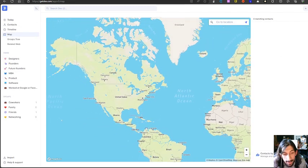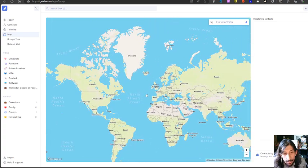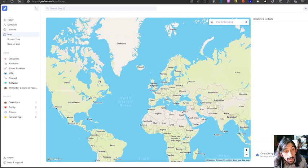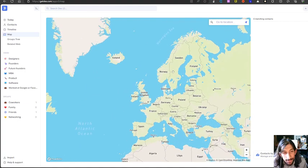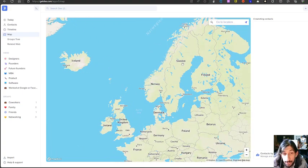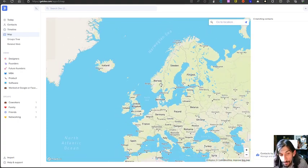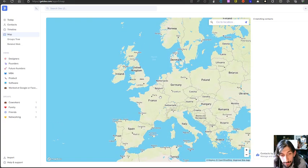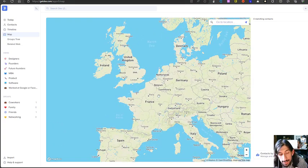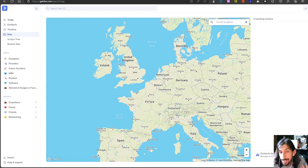We also have a map here, which defaults to the United States, but I live in Norway so we need to navigate there. On this map you can see where your different contacts live. So if you have contacts all around the world and you're traveling to France, you could come in here and see if you know anyone in France you'd like to meet up with, and add a note about following up with them.